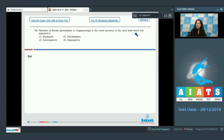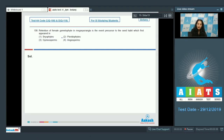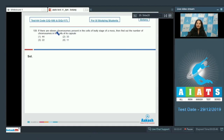Question number 108: retention of the female gametophyte in the megasporangia is the event precursor to the seed habit. This was first observed in pteridophytes, where retention of the female gametophyte within the megasporangia was seen as the precursor for seed formation. The correct option is number two.